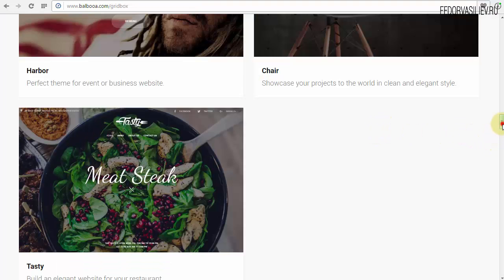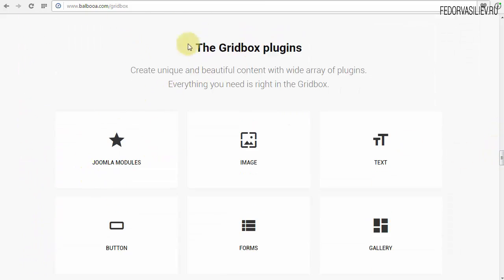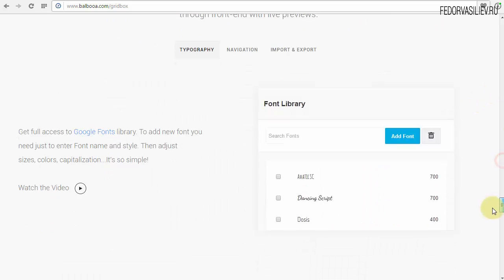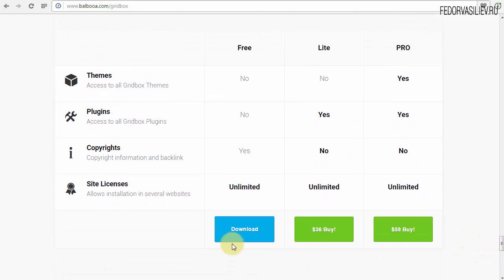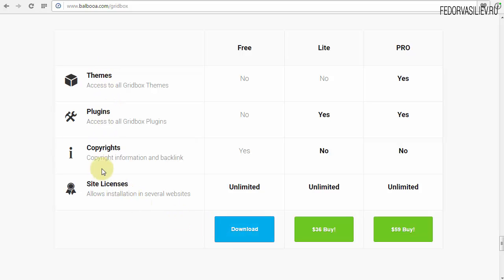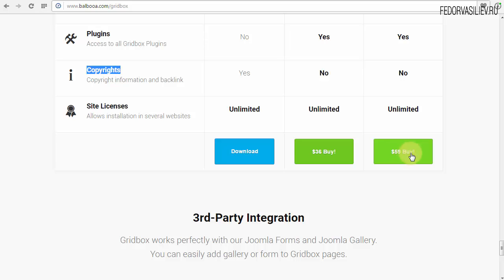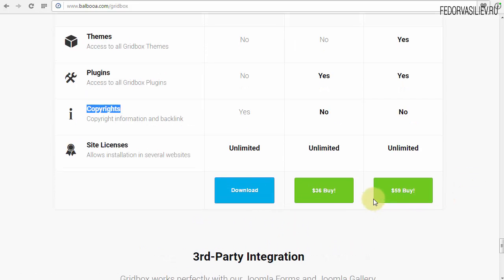Конечно же, это расширение не бесплатно. Давайте посмотрим, сколько оно стоит. Вот сейчас можете скачать бесплатную версию — free тариф. Она практически все включает, но тут написаны ограничения: нет плагинов, будет прописан копирайт. Есть тариф Lite и Pro. Pro-версия стоит 59 долларов. Для начала вы качаете бесплатную версию. Если вам понравится, по моим урокам будете смотреть. Если вам сам компонент придется по душе, то потом вы уже приобретете его. Причем вы сможете приобрести этот компонент с 50% скидкой через мой промо-код.